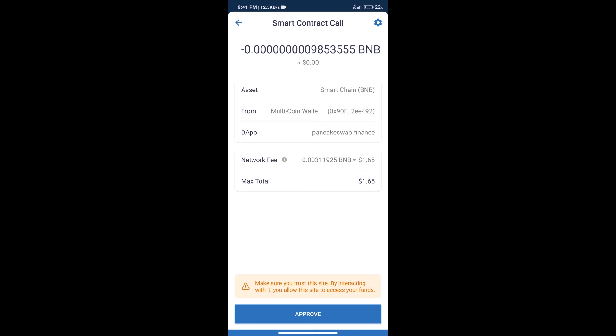And finally, we will get this token successfully. So guys, I have only shared the technical process, not financial advice. Invest in cryptocurrency at your own risk and please check everything before investing. Thanks for watching.